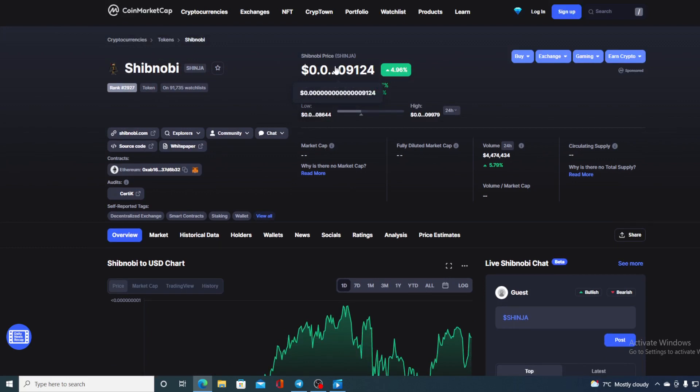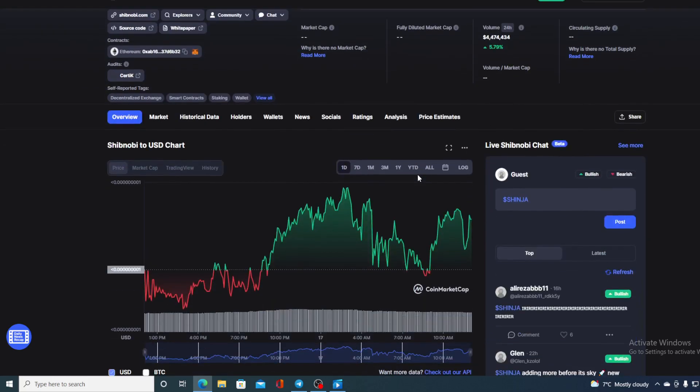At this point right now, Shibnobi's value is 0.149124, which is actually a rise in the amount of 4.96% in the last couple of hours alone. The trading volume is only slightly up by 5.79%.